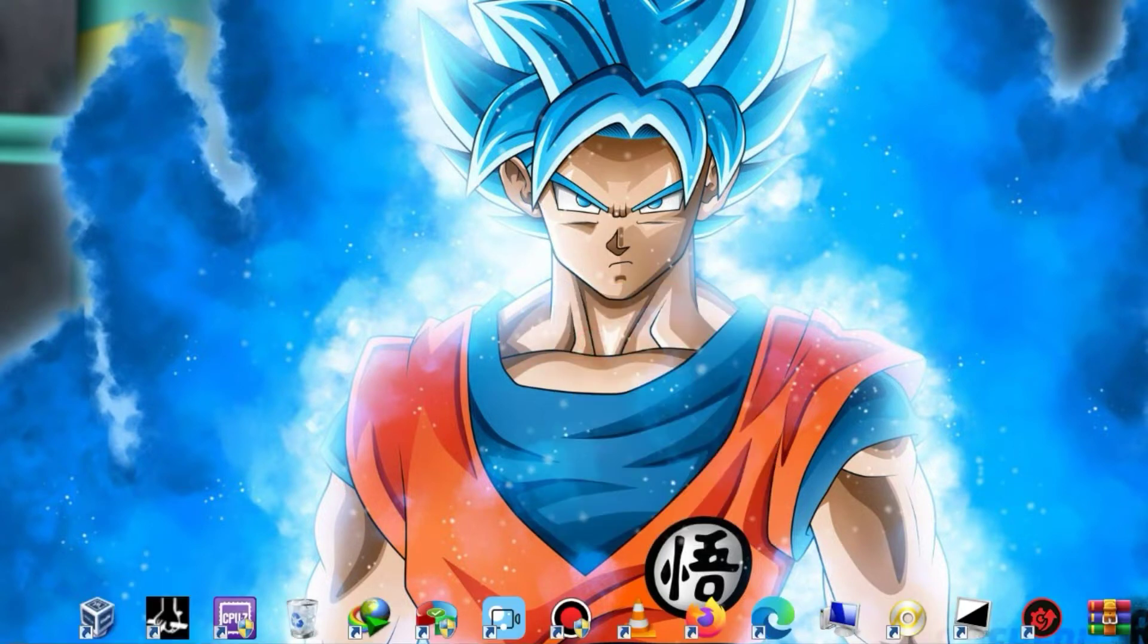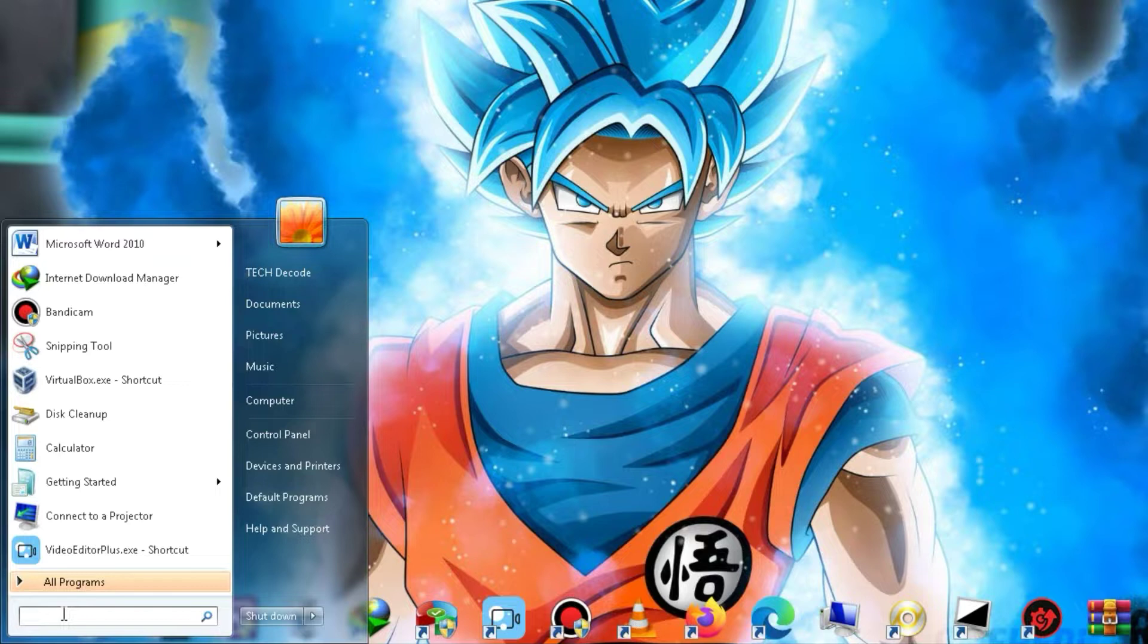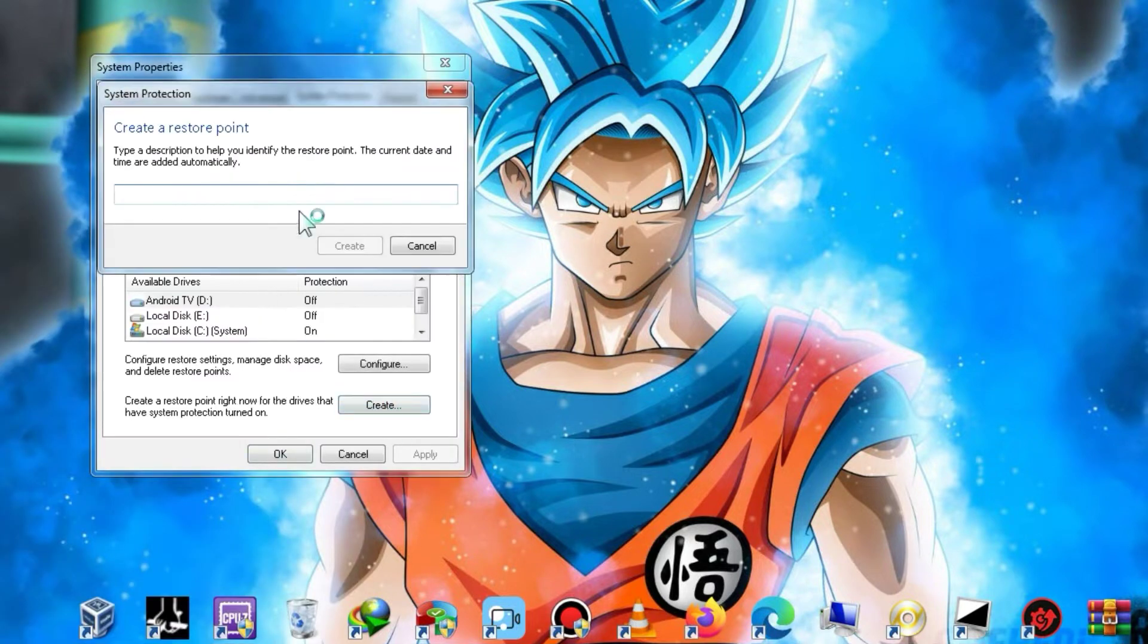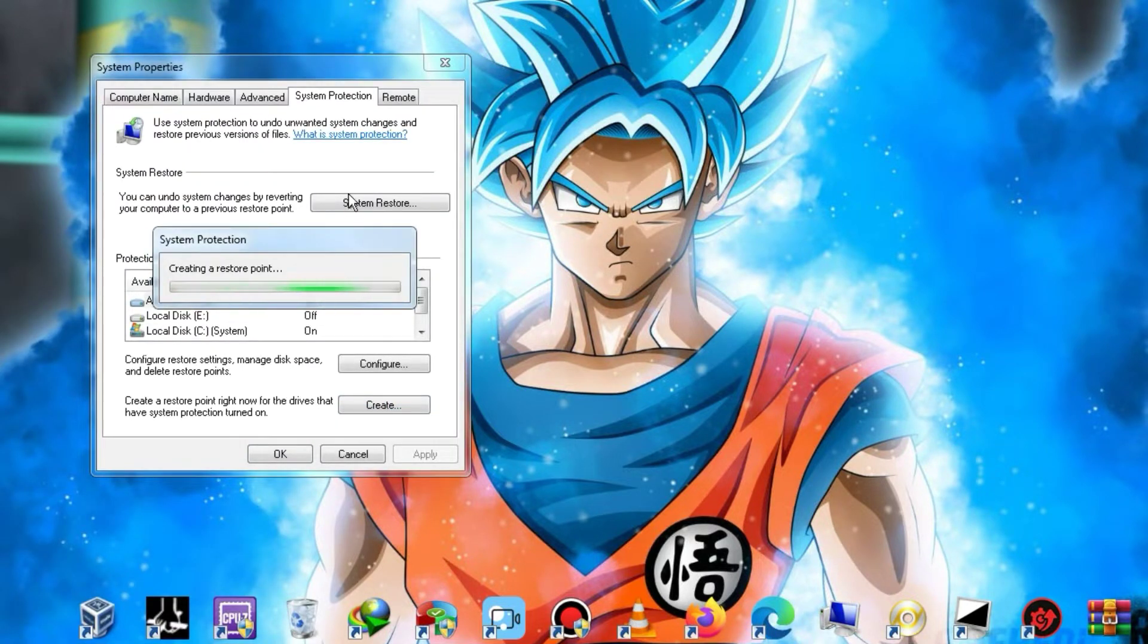Before proceeding further in the video, I recommend creating a restore point, so that if any issues arise on your PC, you can restore it to its previous state.